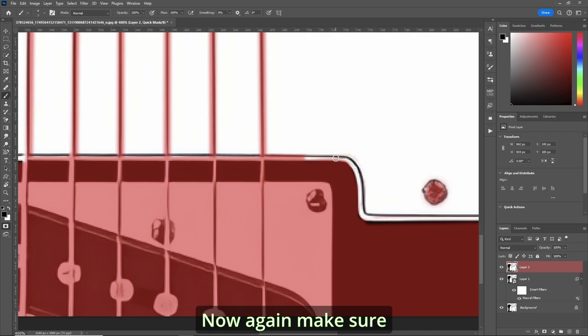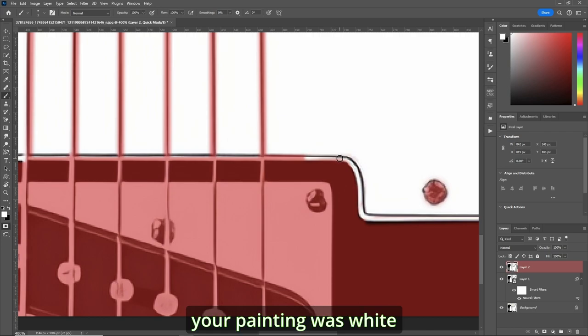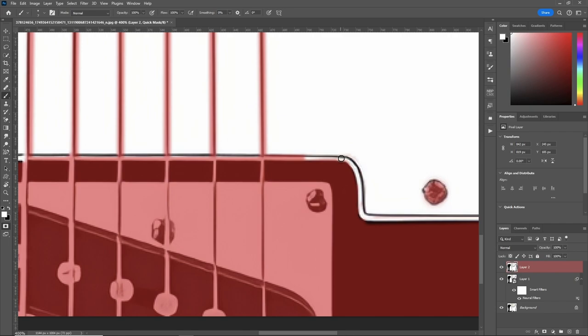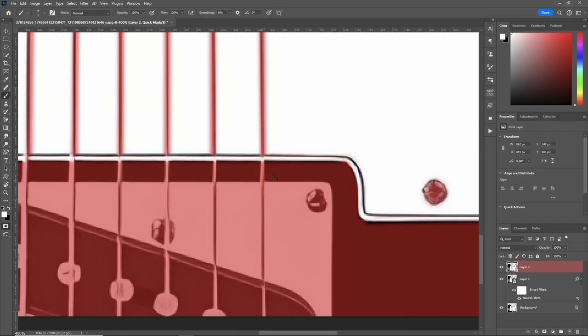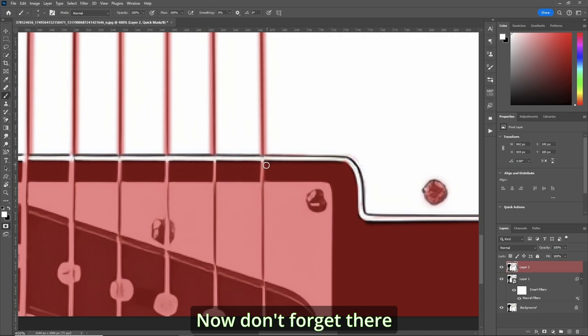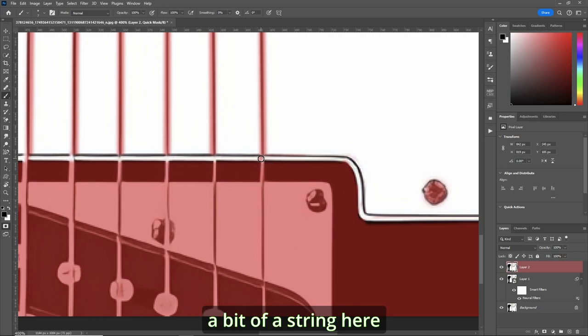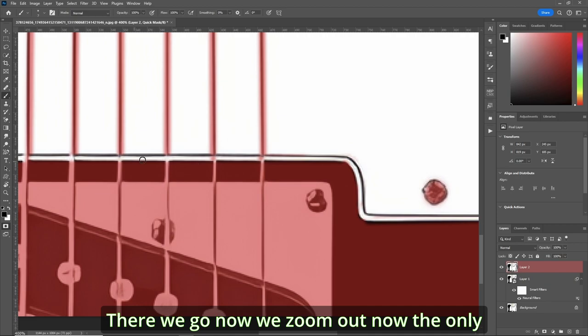Now, again, make sure you're painting with white. Dab, hold your shift key down and go across. Now, don't forget there, you have a bit of a string here. There we go. Now we zoom out.